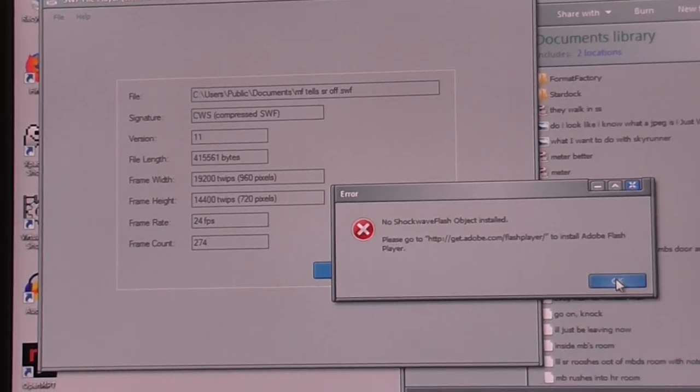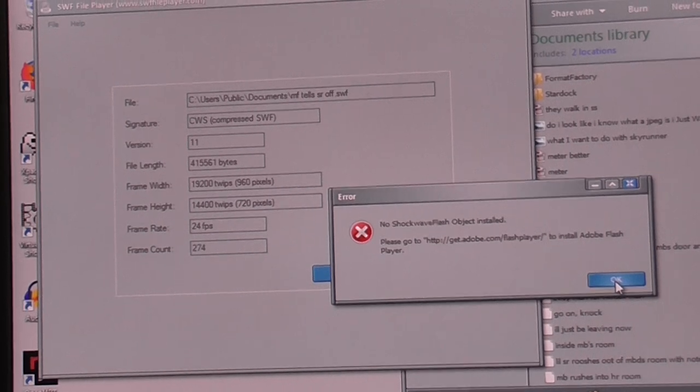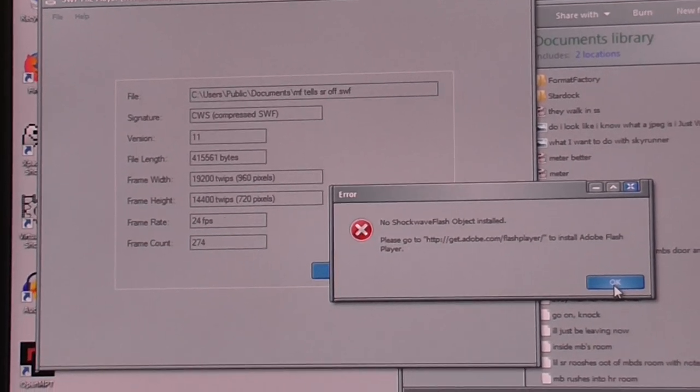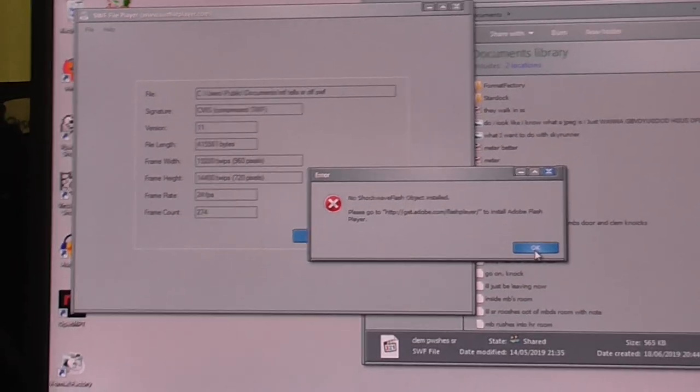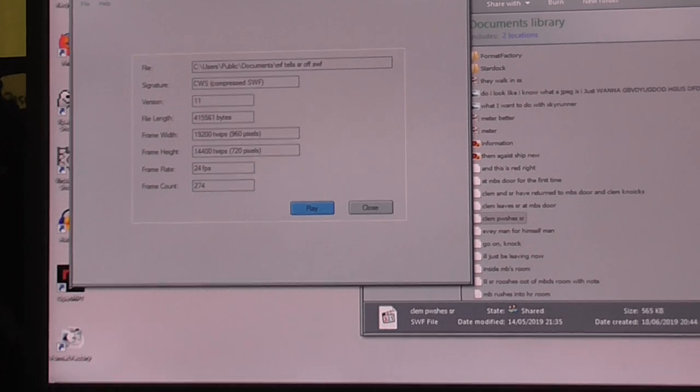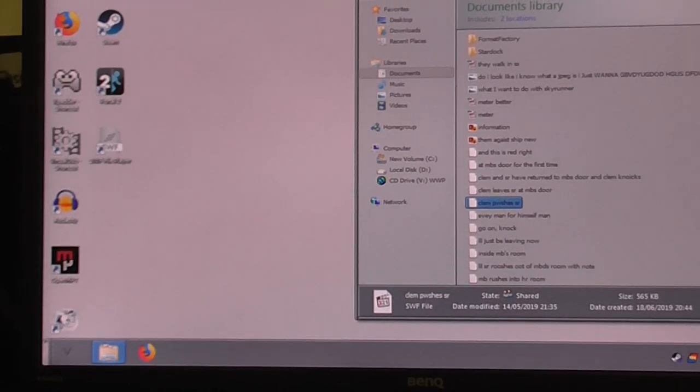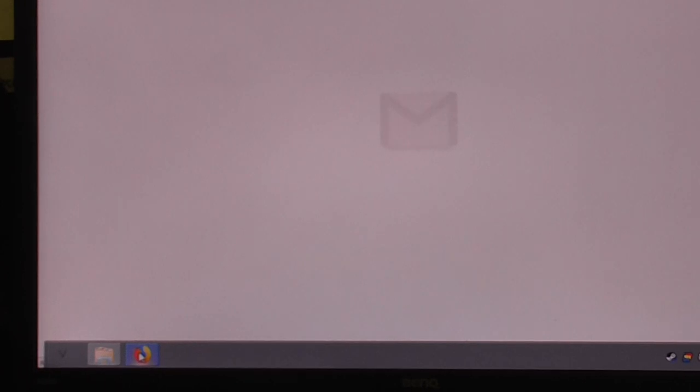Alright, so we'll go to this Get Adobe Flash Player thing, which I've already gone and done like 17 million times, but we'll do it again.